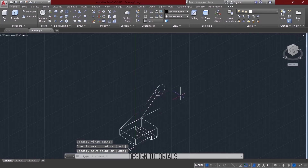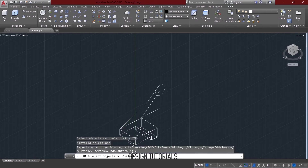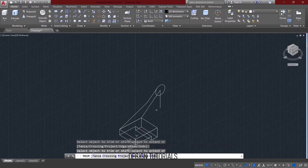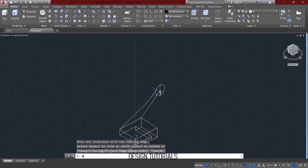Then there is the intersection point. You can connect the direction to shift. Then you can connect the intersection. Okay, now the line command is correct. Now make the arrangement.